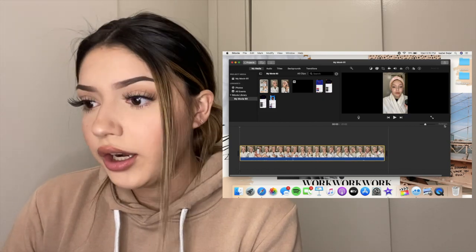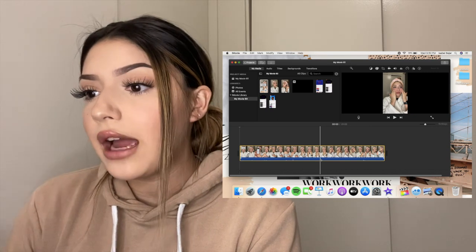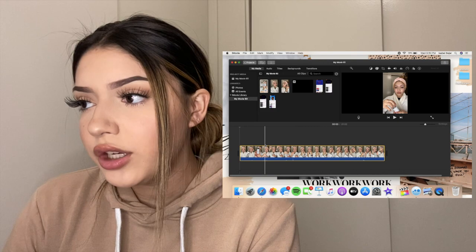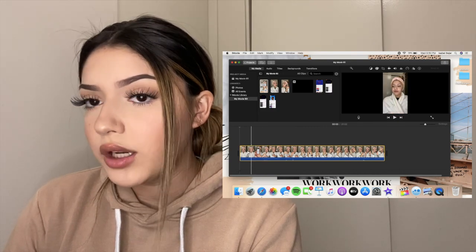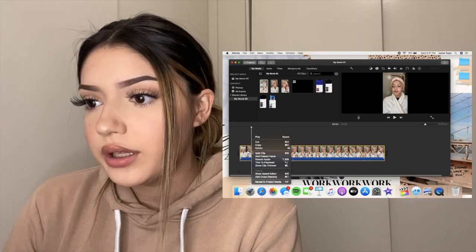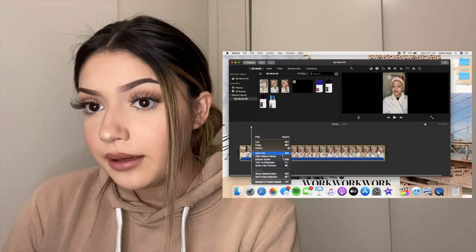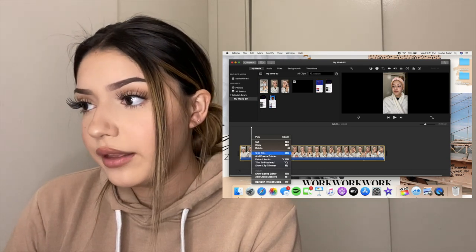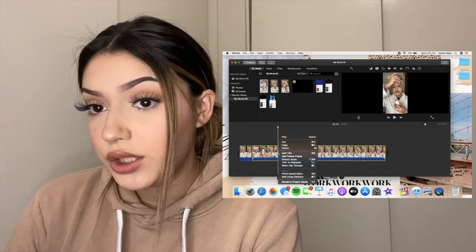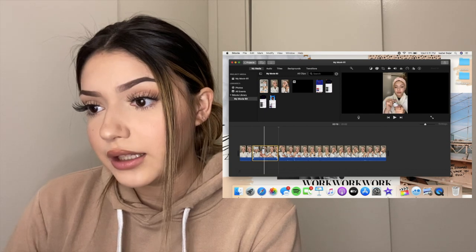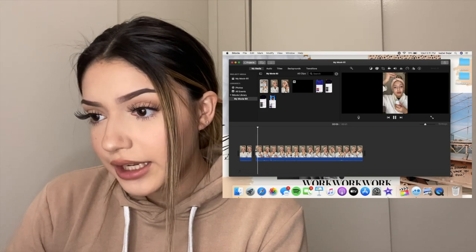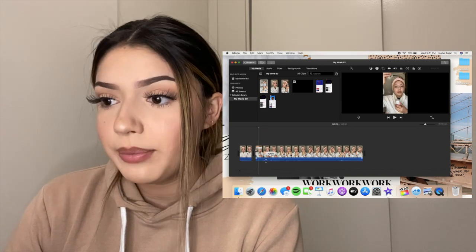If you need to cut something out of a video, go to where you want to start, double-click, and click 'Split Clip' — it'll split the clip right there. Then go to another part and do the same thing. That clip will be on its own and you just delete it, which removes that whole section from the video.